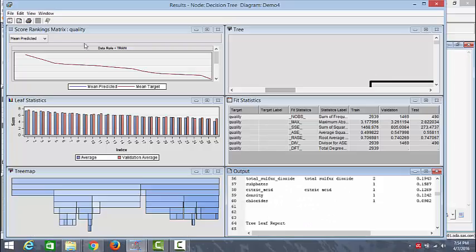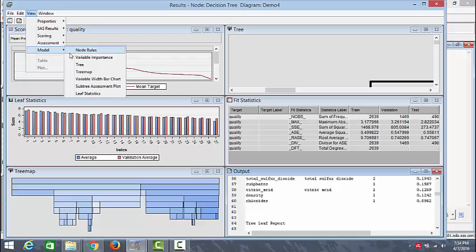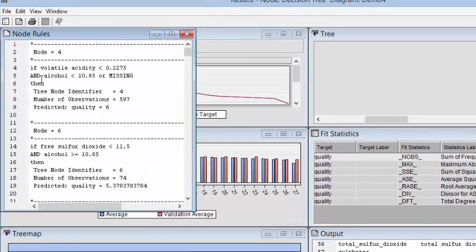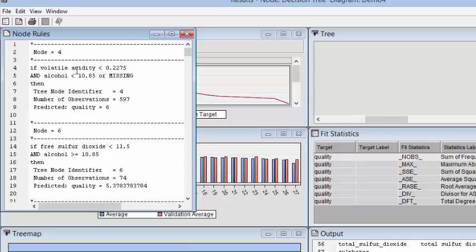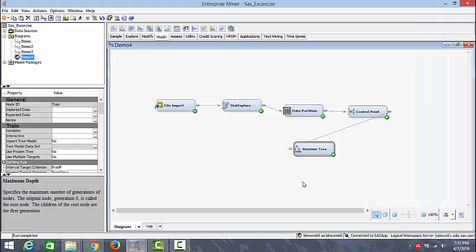Now let's go ahead and check the node rules. We can do that by clicking on view and model and then node rules. As you can see, the node rules basically describes the if and else condition that has been used for splitting the nodes at each iteration. So now we'll go ahead.